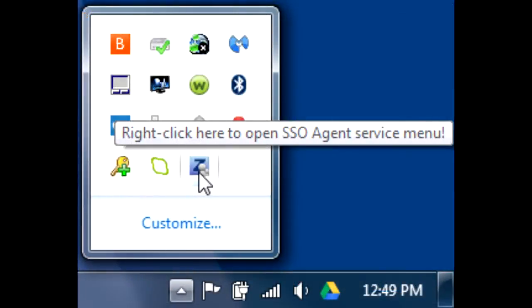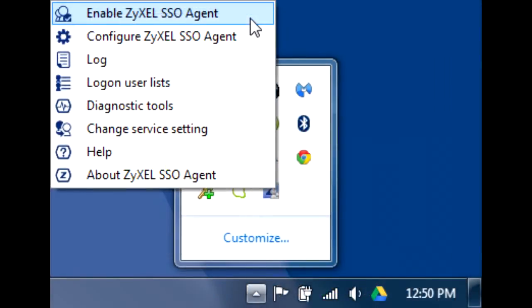Finally, back on your Windows taskbar, right-click on the Zyxel SSO agent icon and select Enable Zyxel SSO Agent. Next, log into the USG.